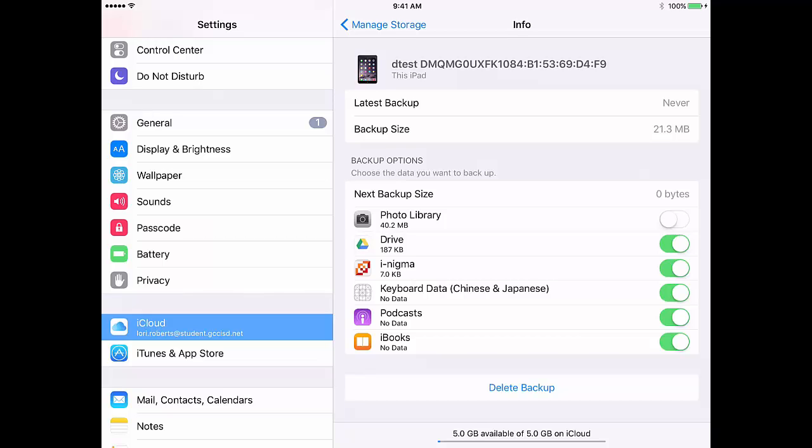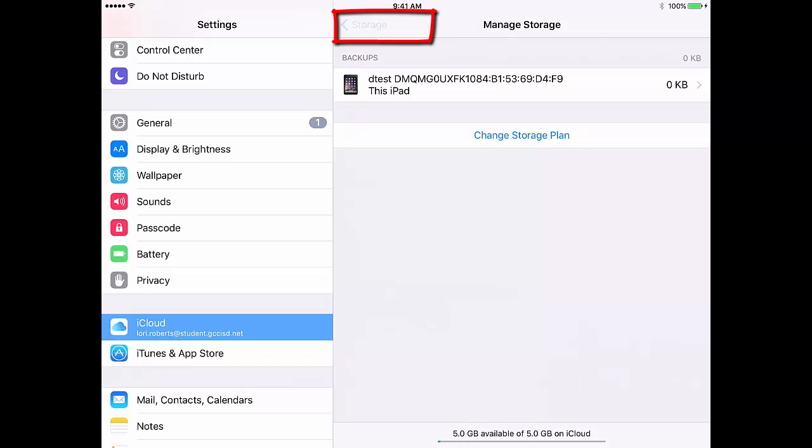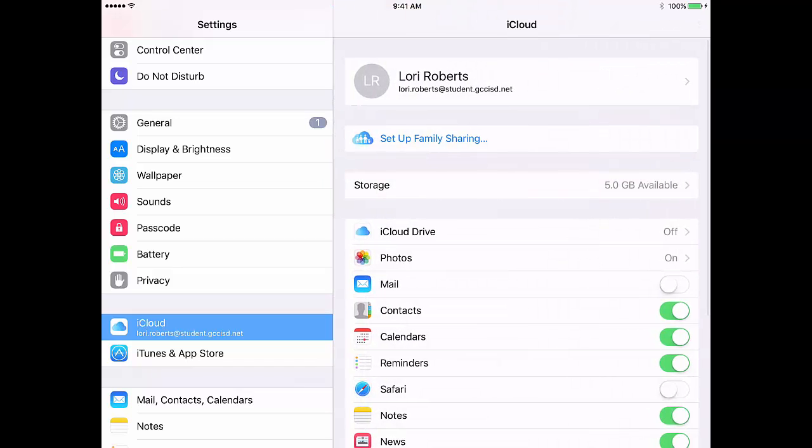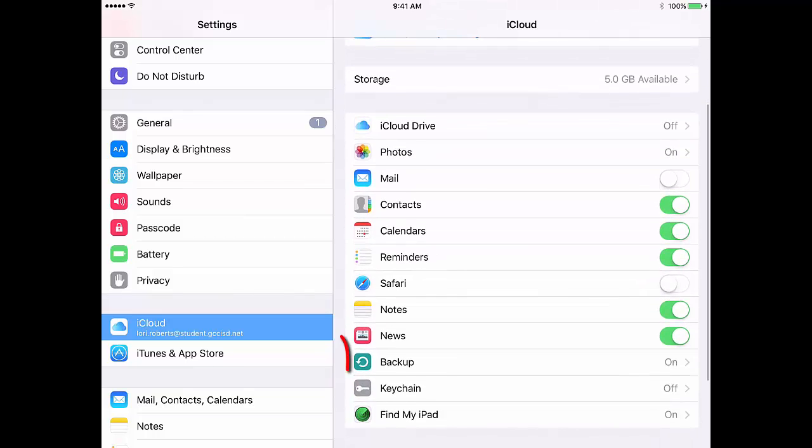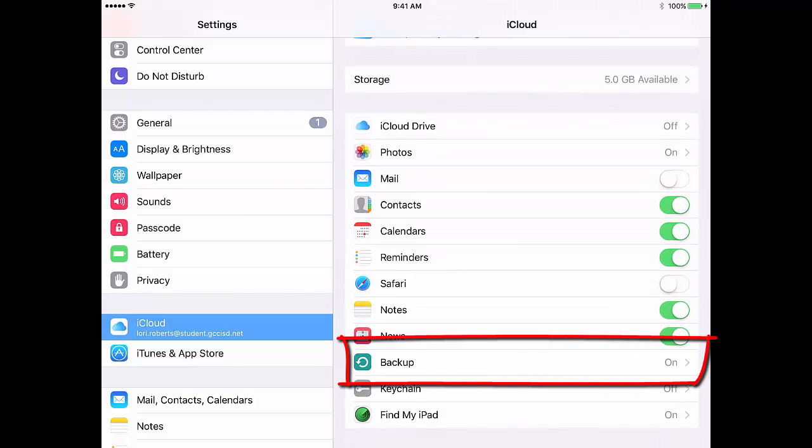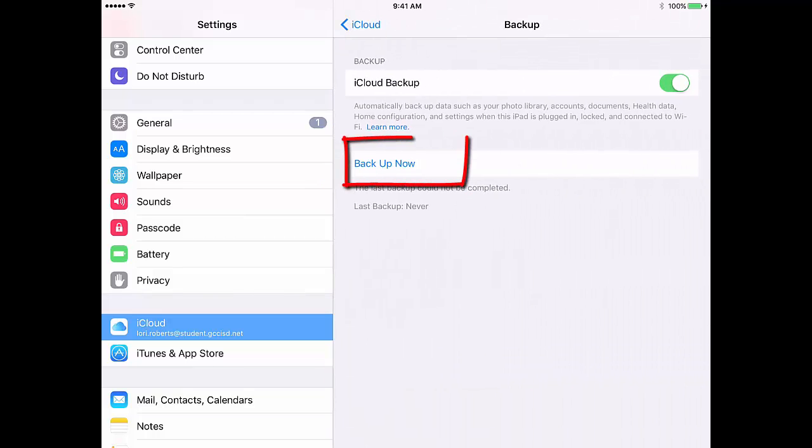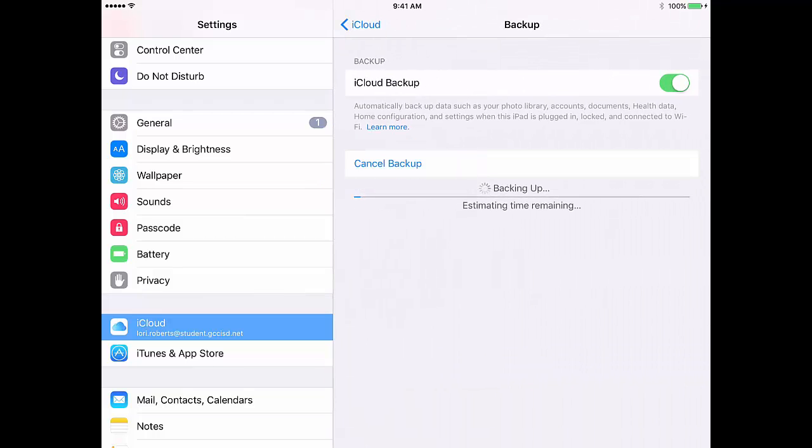I'm going to then tap on the Manage Storage button. Tap Storage at the top. Tap iCloud at the top. Swipe down until you see Backup again. And tap Backup now.